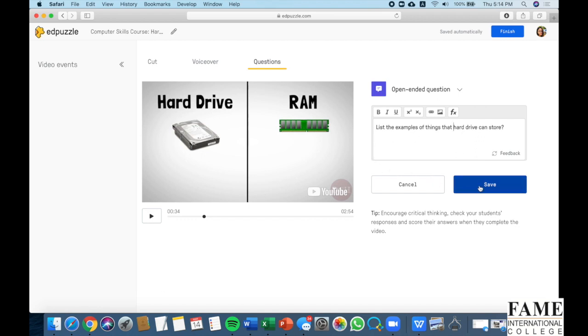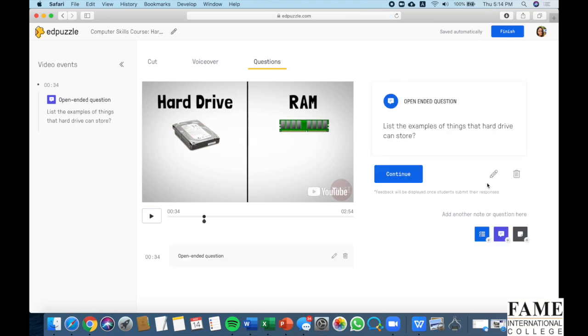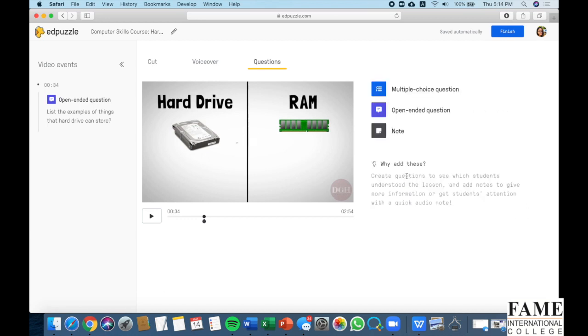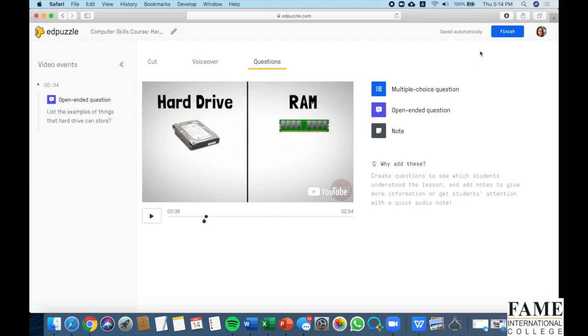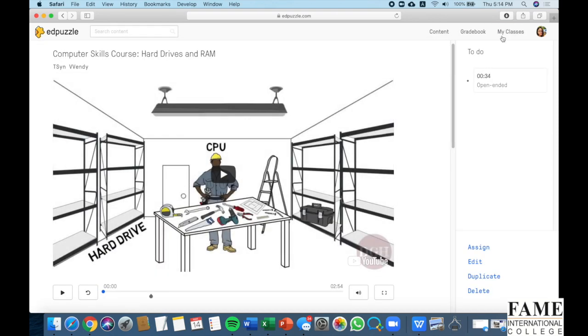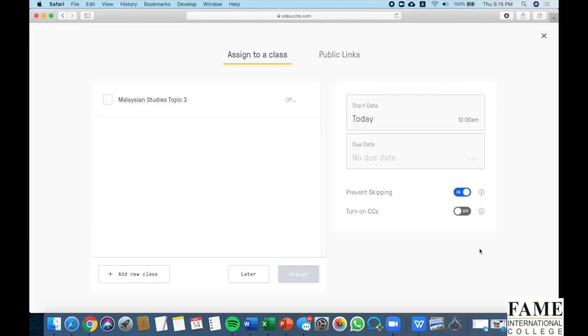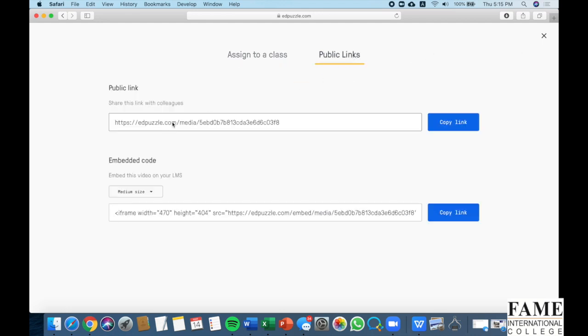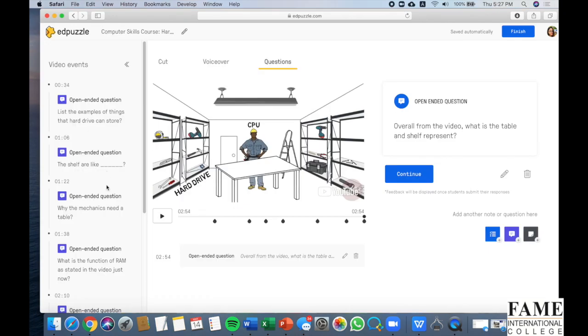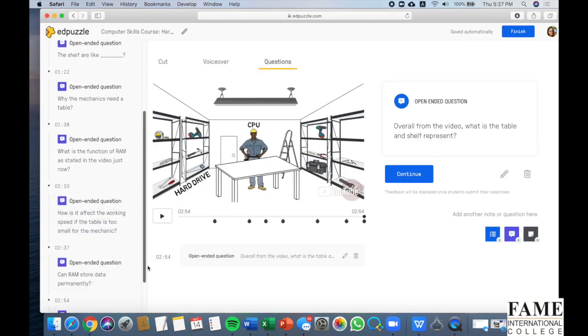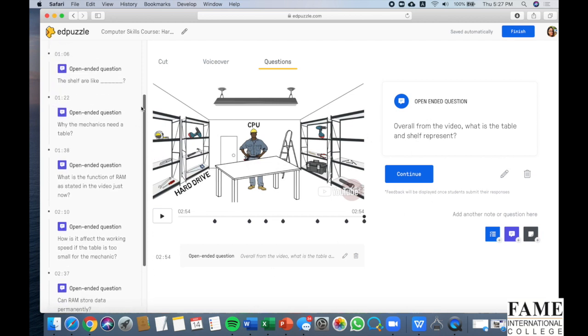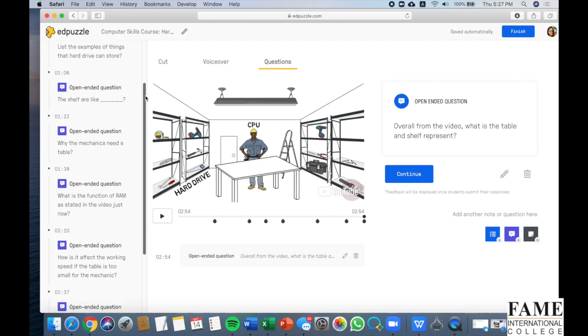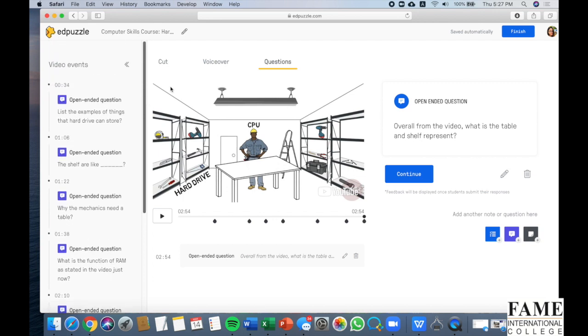So this is my question, then you click save. Later on when a student watches the video, it will stop here and students are required to answer the question. You can proceed with another question about RAM. Either is it multiple choice, open-ended or not. When you are done, just click finish. Then you can click assign. Normally I will turn on this prevent skipping so the students don't skip the video, and turn on the caption. Then you can share, post the links to the students, or you can put this code in Moodle. This is how the questions look like. I posted around seven questions and one last question at the end to test the understanding of the students after they watch the video.